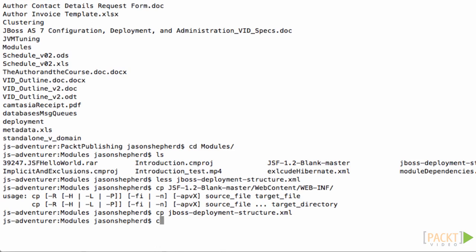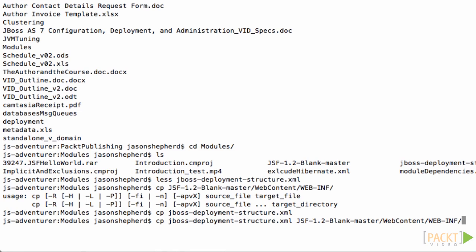Now if I copy this jboss-deployment-structure.xml file into my application, note that because it is a WAR file, the jboss-deployment-structure.xml has to go into the WEB-INF directory. If this was an EAR file, it would have to go into the META-INF directory of the root.